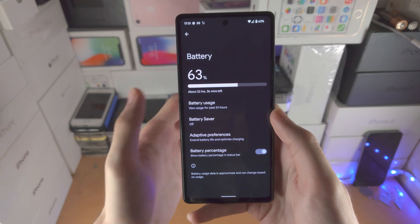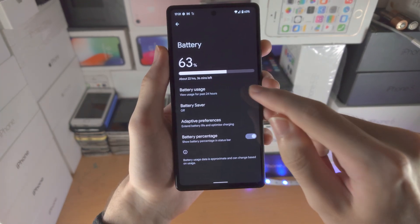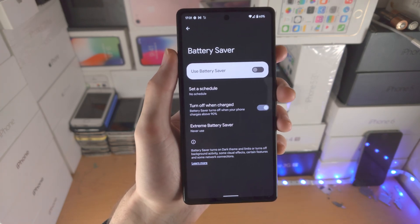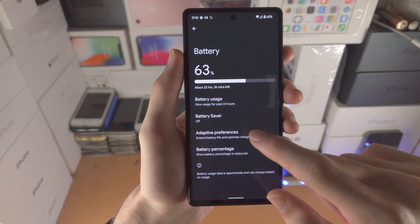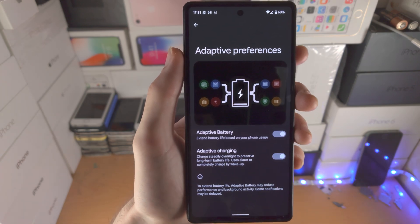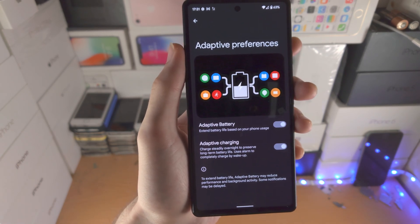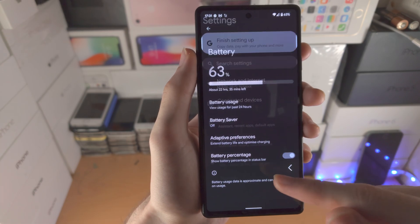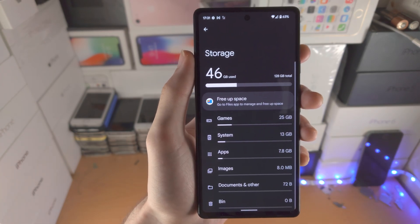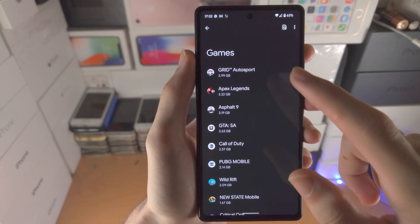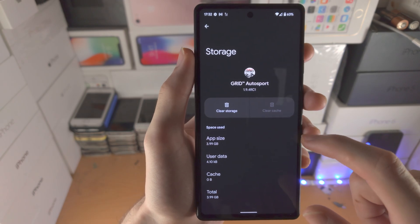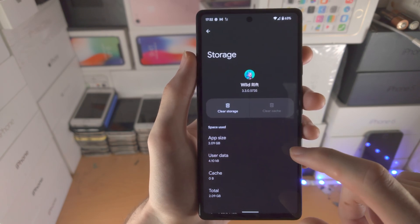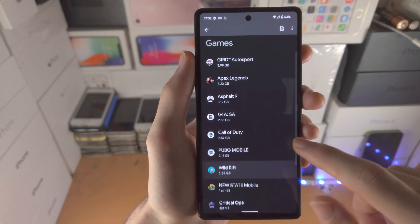In Battery, you can see your battery percentage and usage. The battery saver essentially slows the processor to get more battery life — I don't recommend turning that on. Adaptive battery will extend the life of your battery over time and help prevent degradation. You can also toggle on the battery percentage display. In Storage, you can see all your app usage — for example tap on Games to see which ones use the most storage, and you can clear storage from there. If you want to uninstall an app, you can do that here too.